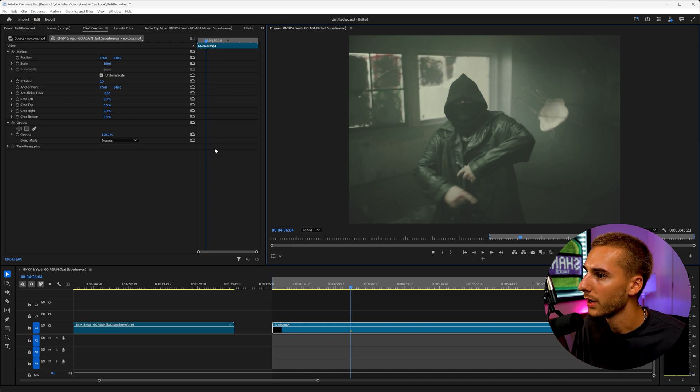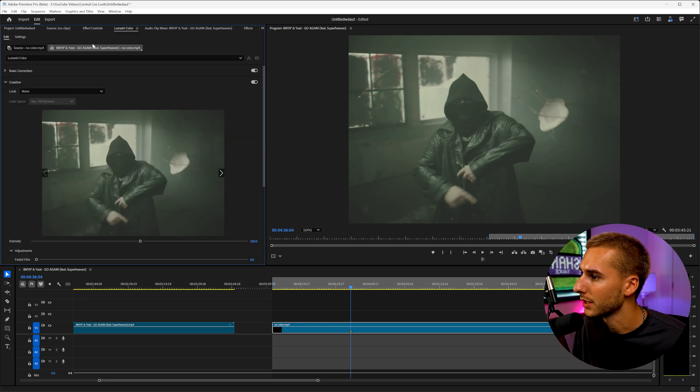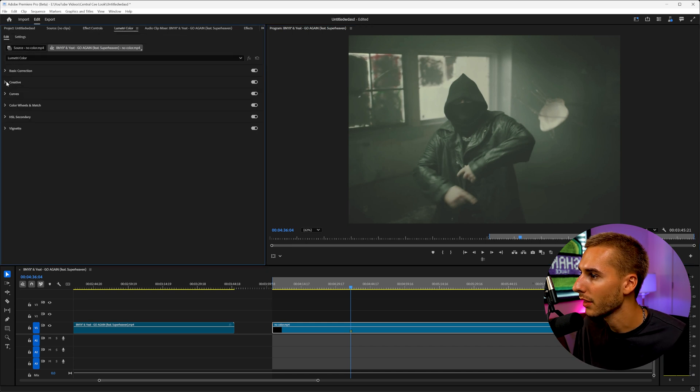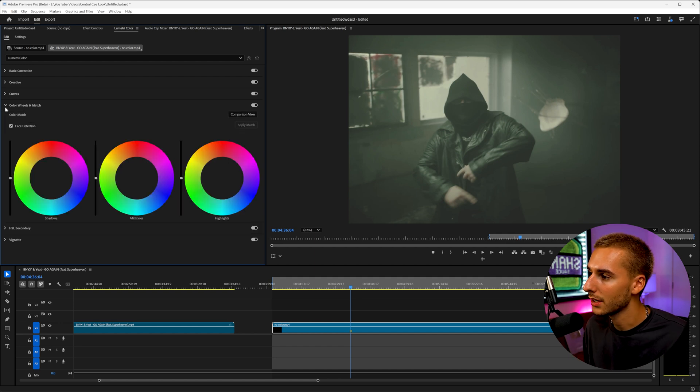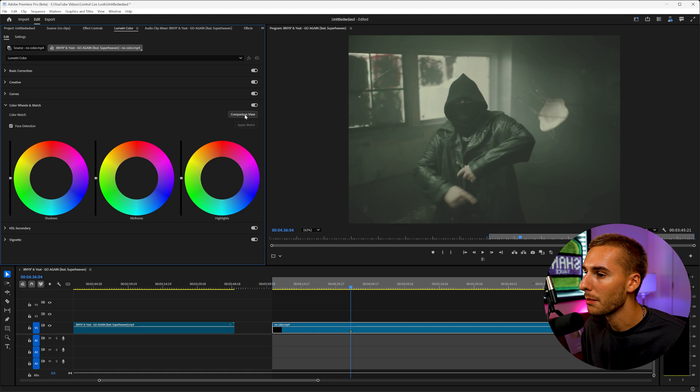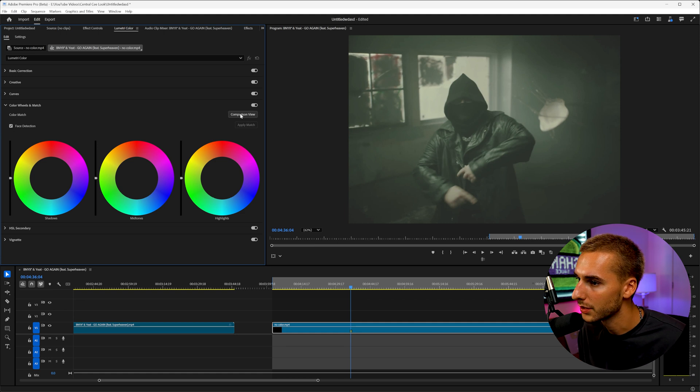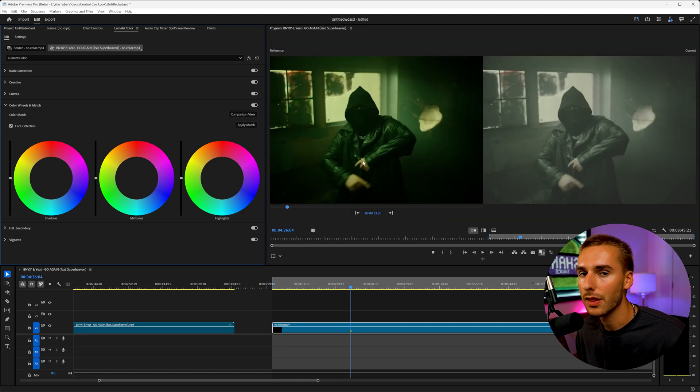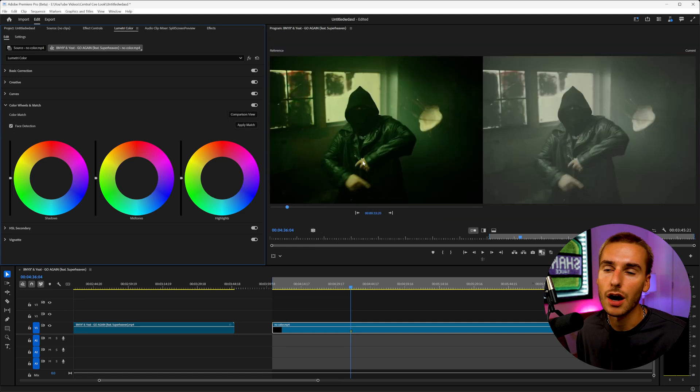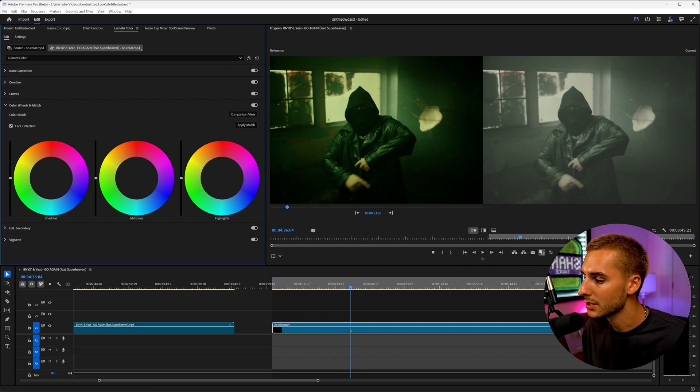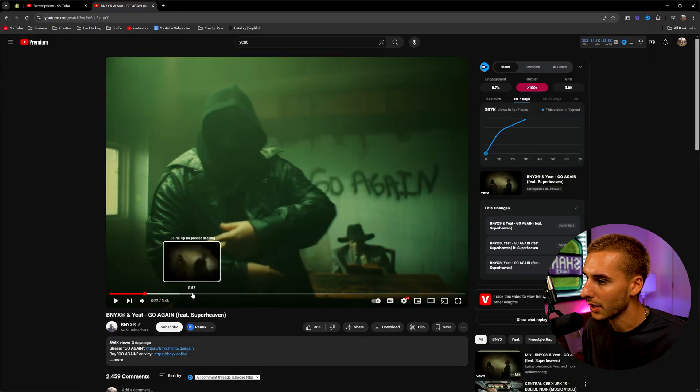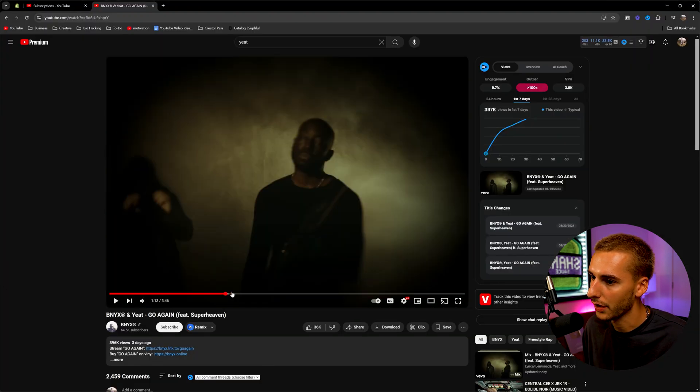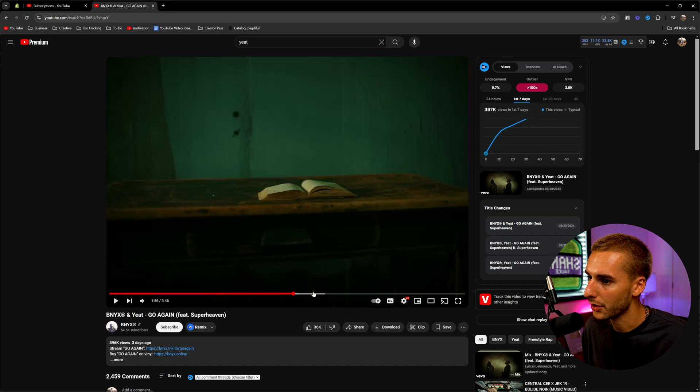And we are going to go to the Lumetri color tab, which a lot of you guys probably are super familiar with, but you might not have known about this one feature that makes stealing color grades insanely easy. So there's a thing called comparison view. So you're going to go ahead and check that. And then you're going to need to download the footage of the video you want to go ahead and steal. So for us, it was this Benny X Go Again music video.